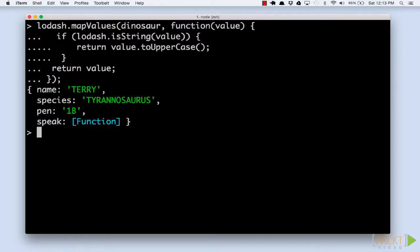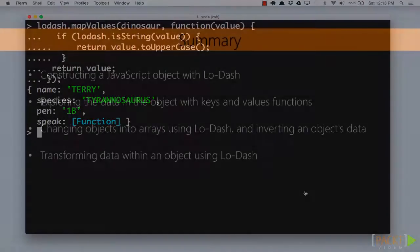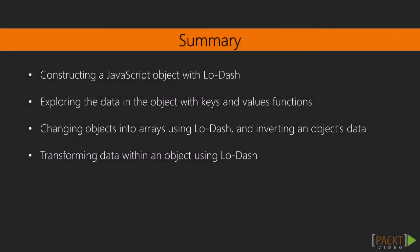Excellent! We've learned how to construct a JavaScript object with Lodash, and used the keys and values functions to explore the data in the object. We've used Lodash functions to change objects into arrays, and to invert an object's data. Finally, we've used Lodash to transform data within an object.